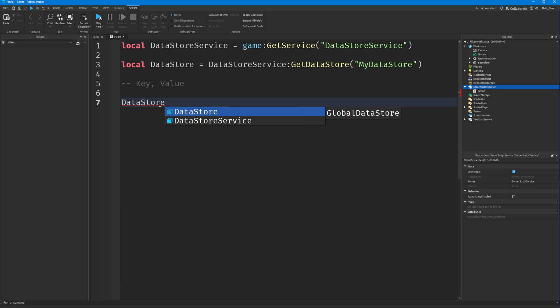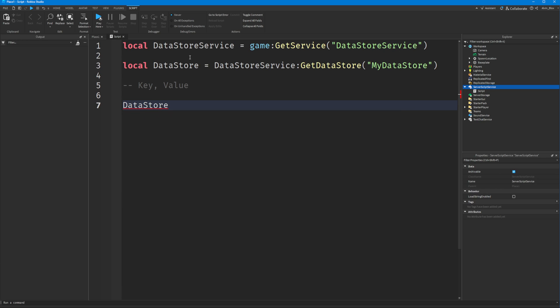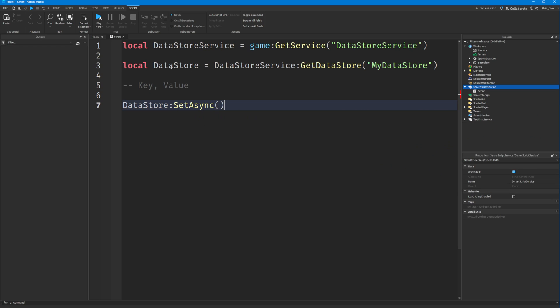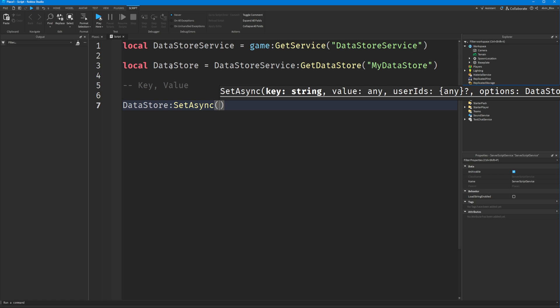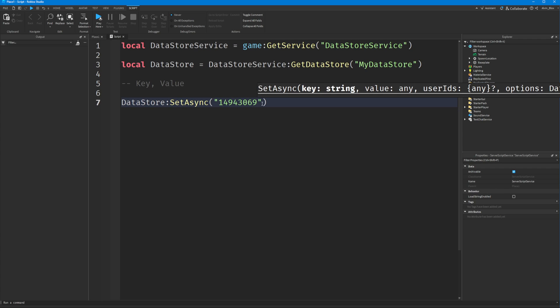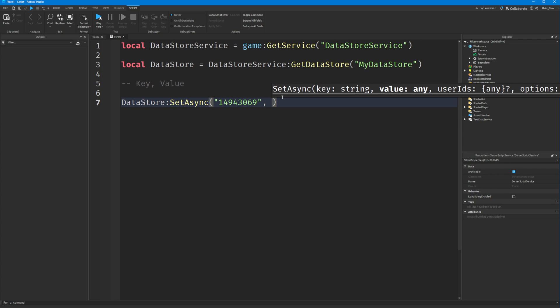You get your datastore, which we've set as a variable here, and you say colon set async. Set async lets you set a value to a particular key. First, provide the key — this will be my Roblox user ID — then a comma, and now we can actually store our data.